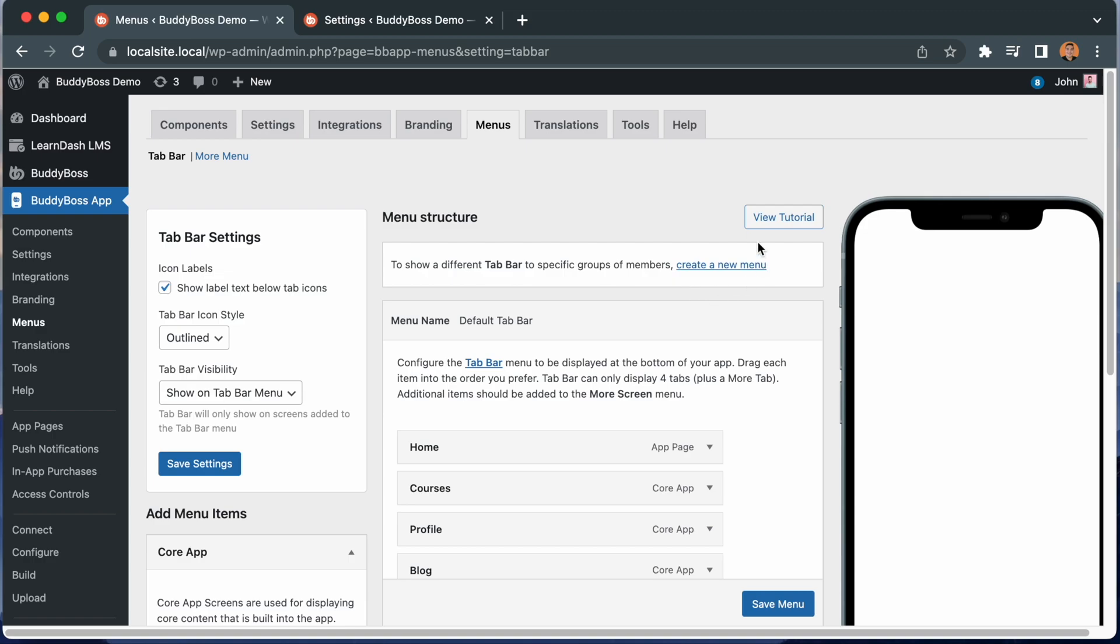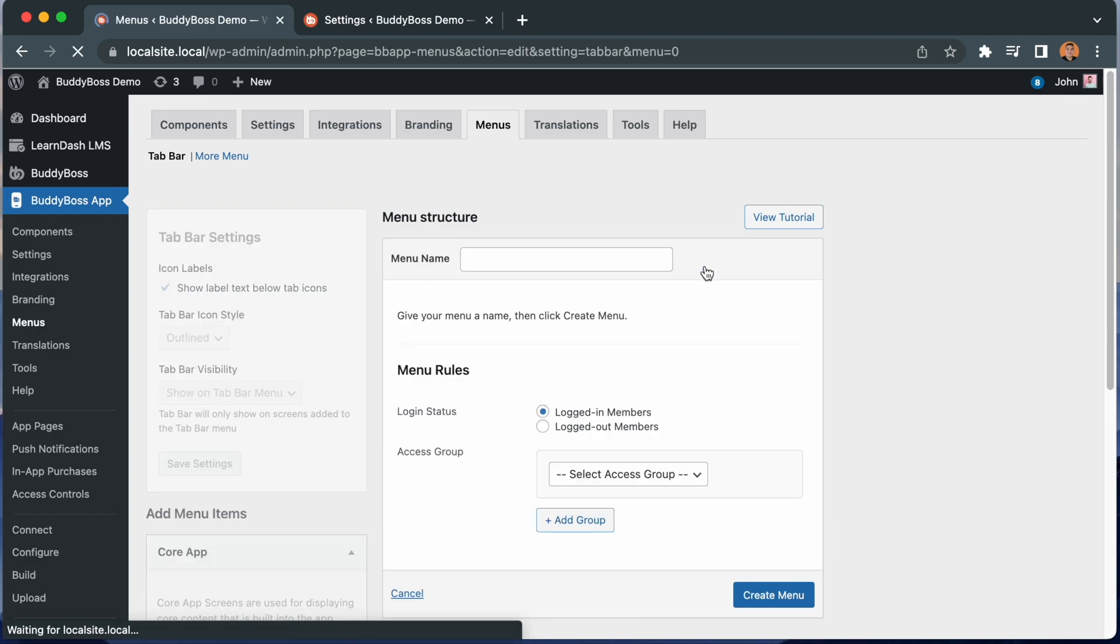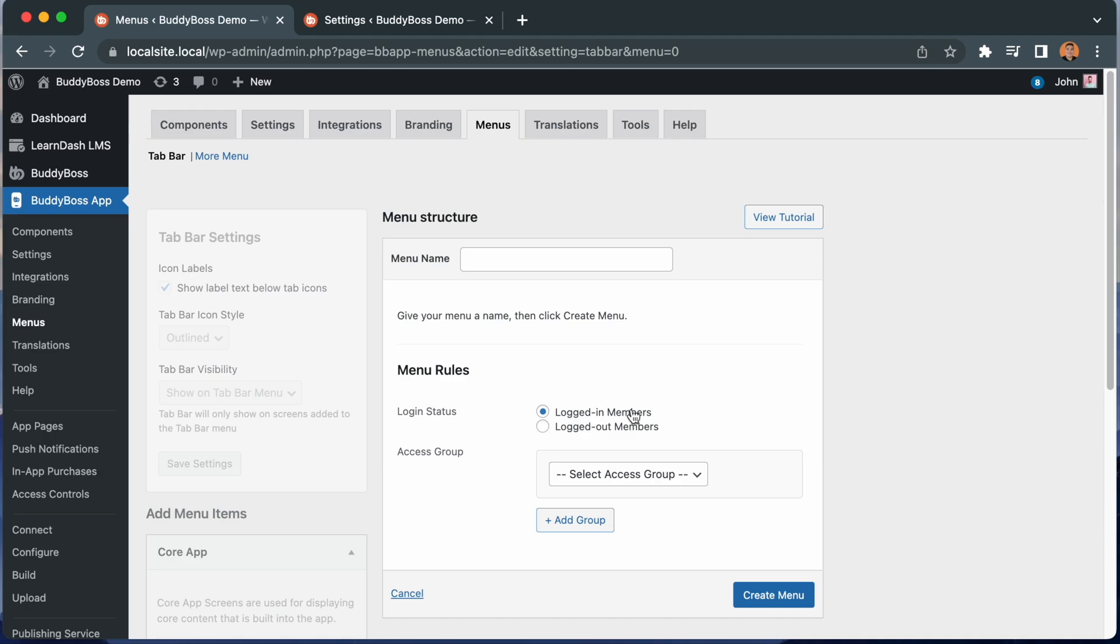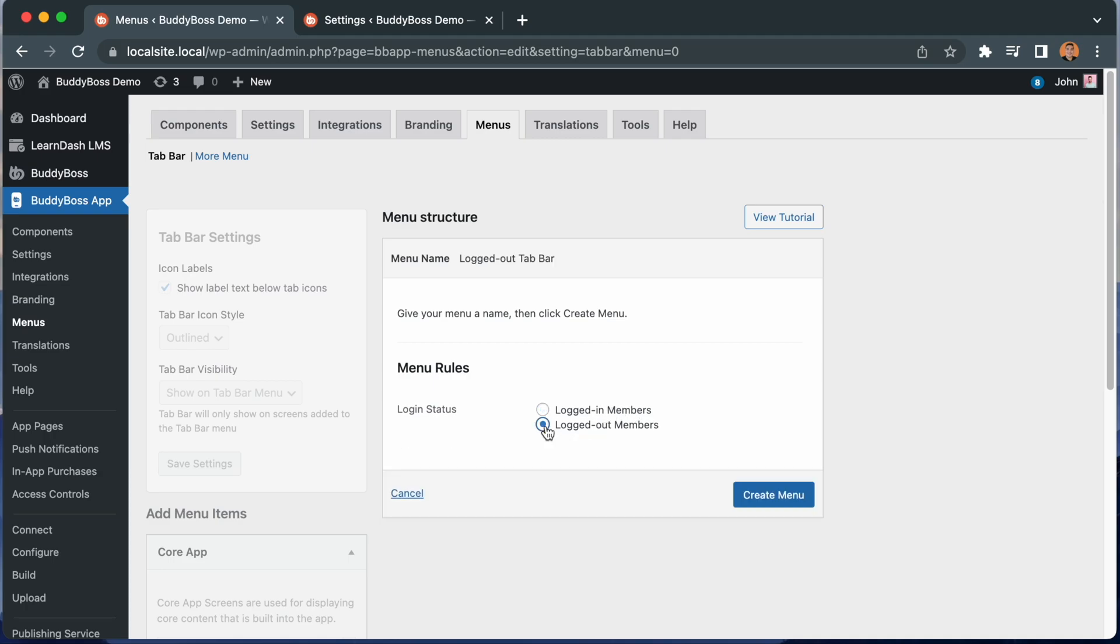If you want to show a different tab bar to specific groups of members, you can do so by clicking this create a new menu link. I can set this menu to be for logged in members, or I can set it to be a unique menu shown to users who are logged out. And you can see, if I pick logged out, the system automatically names the menu for me to logged out tab bar.